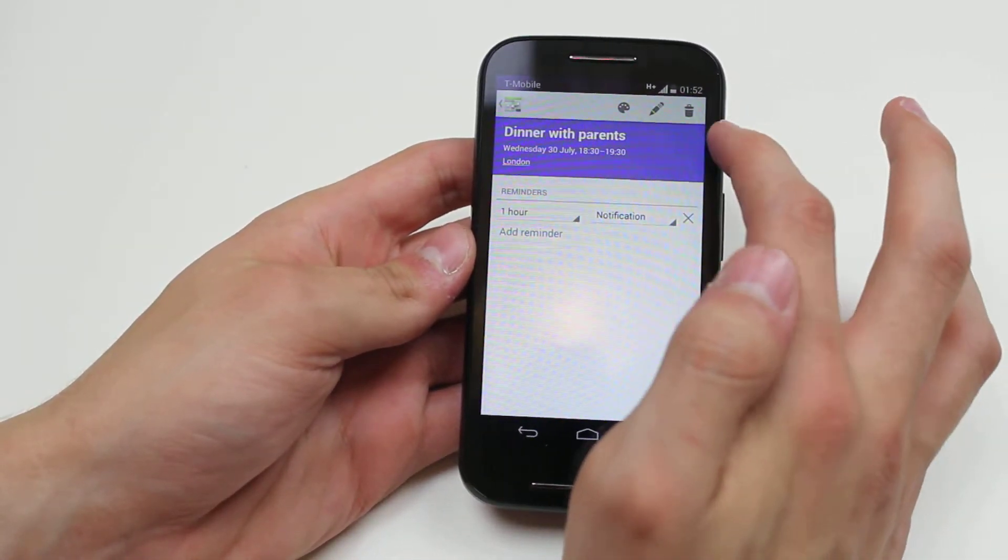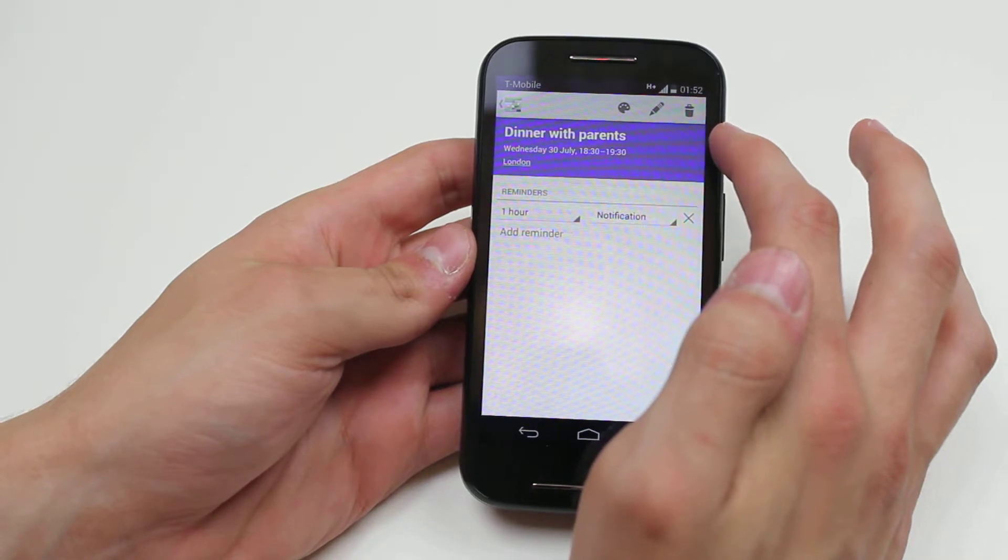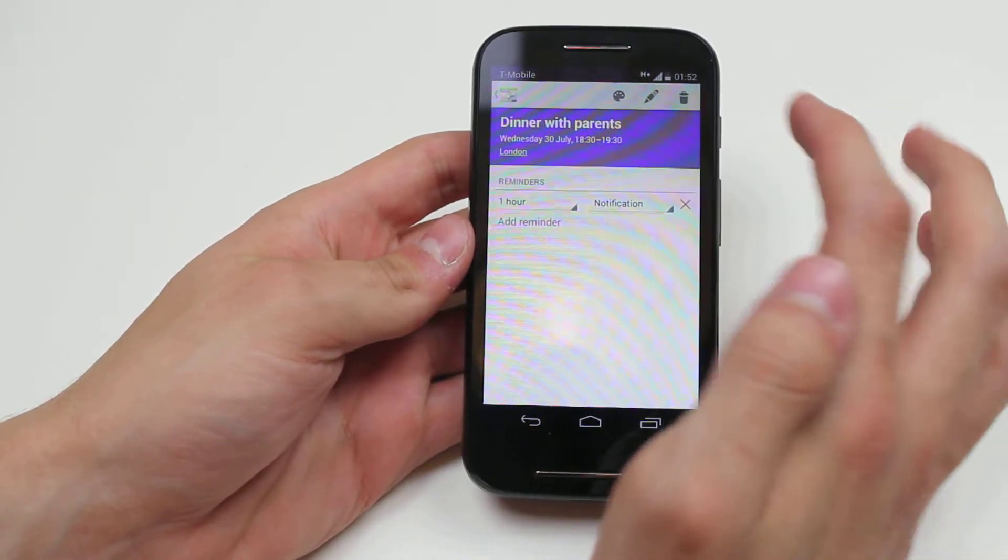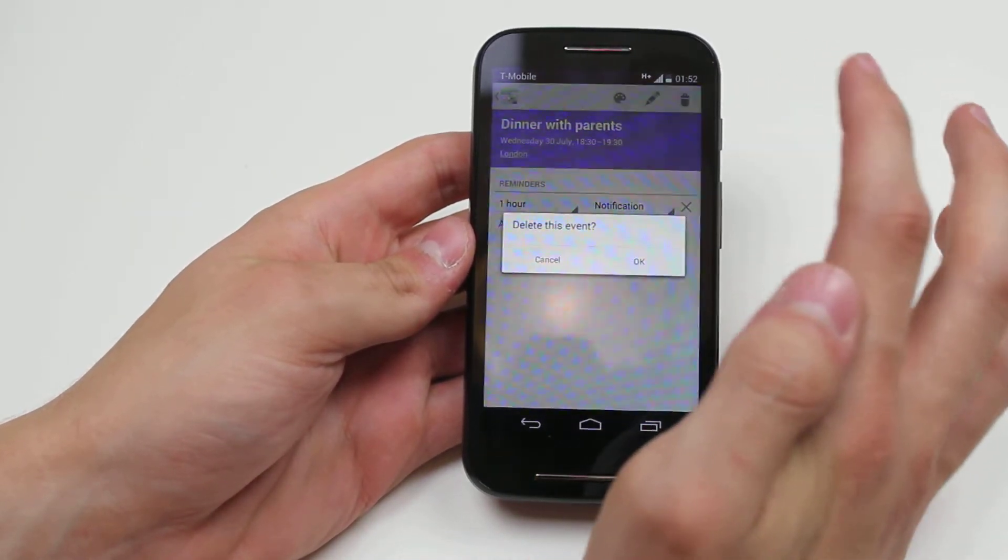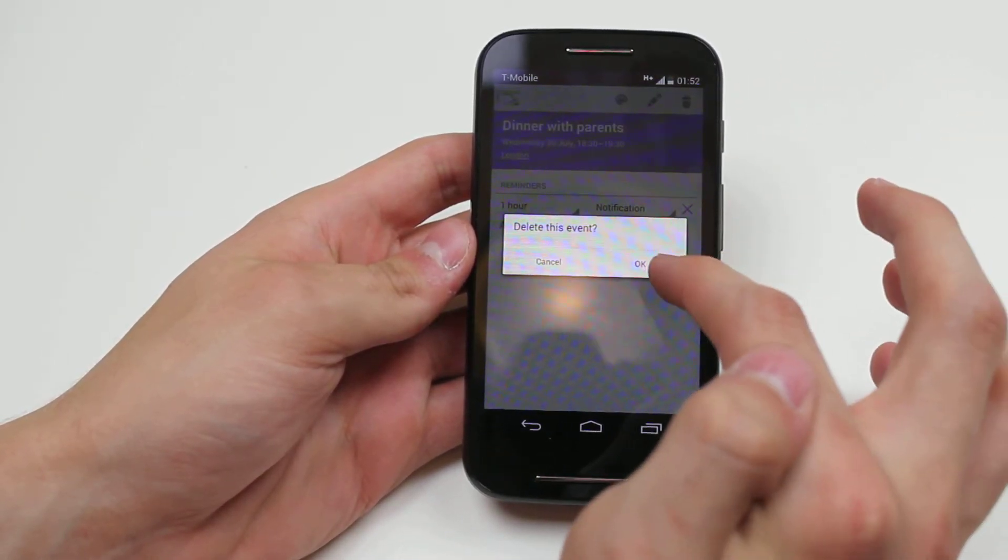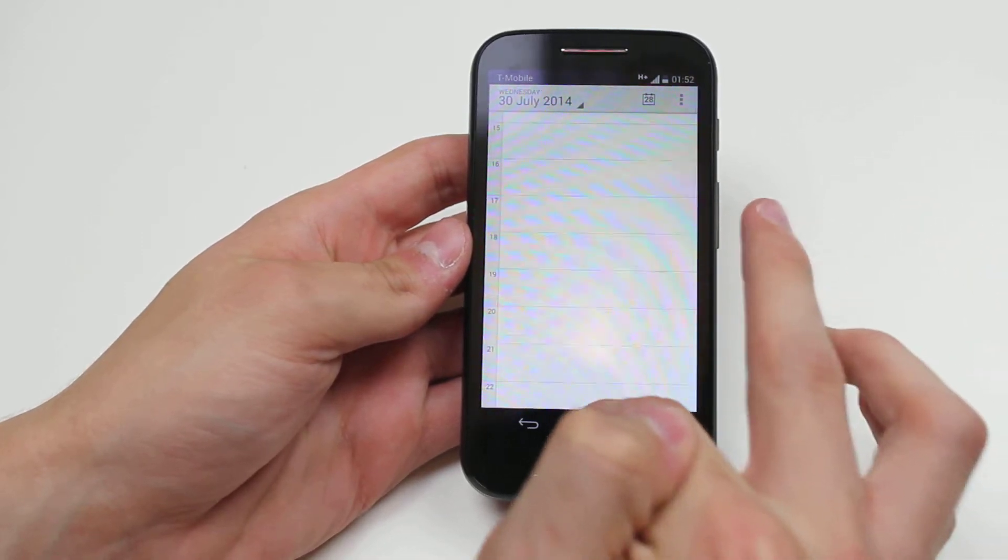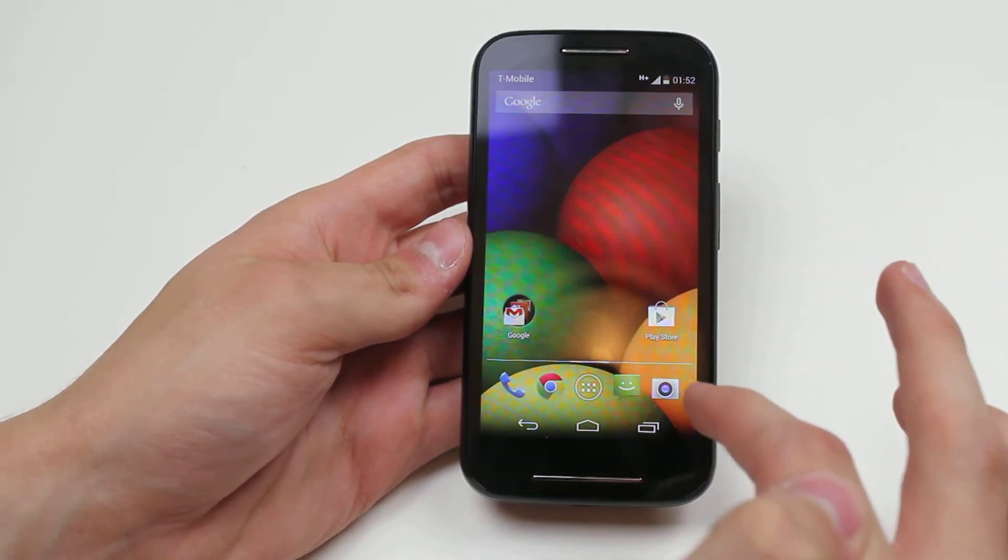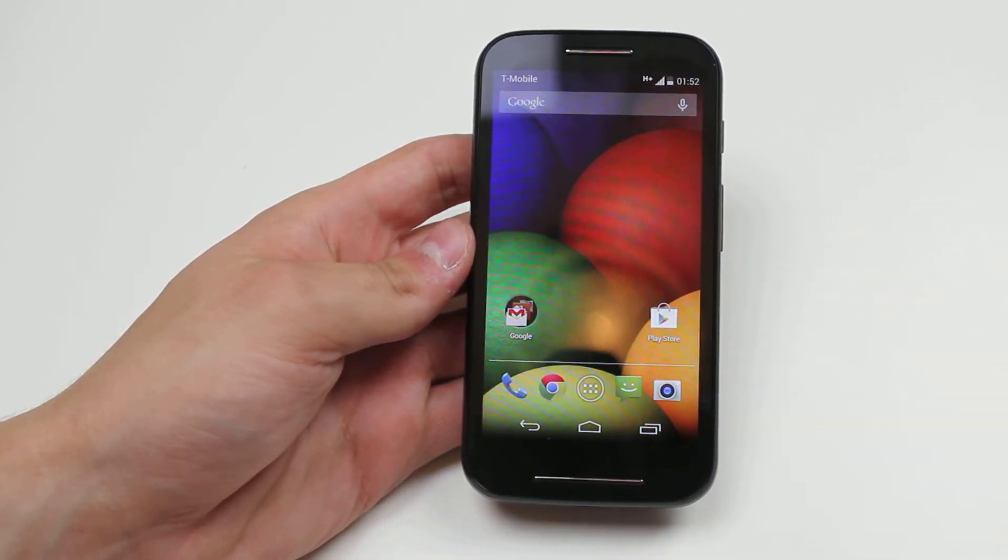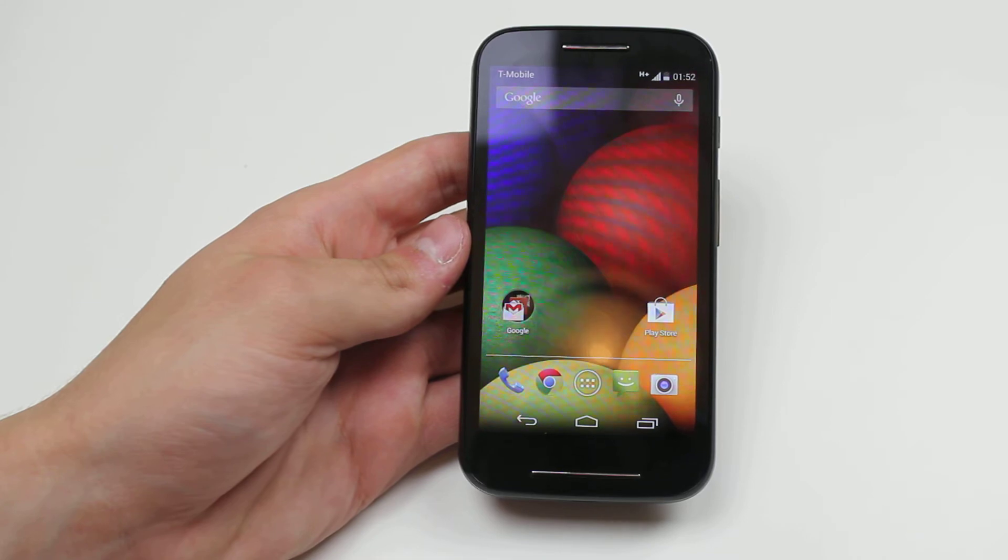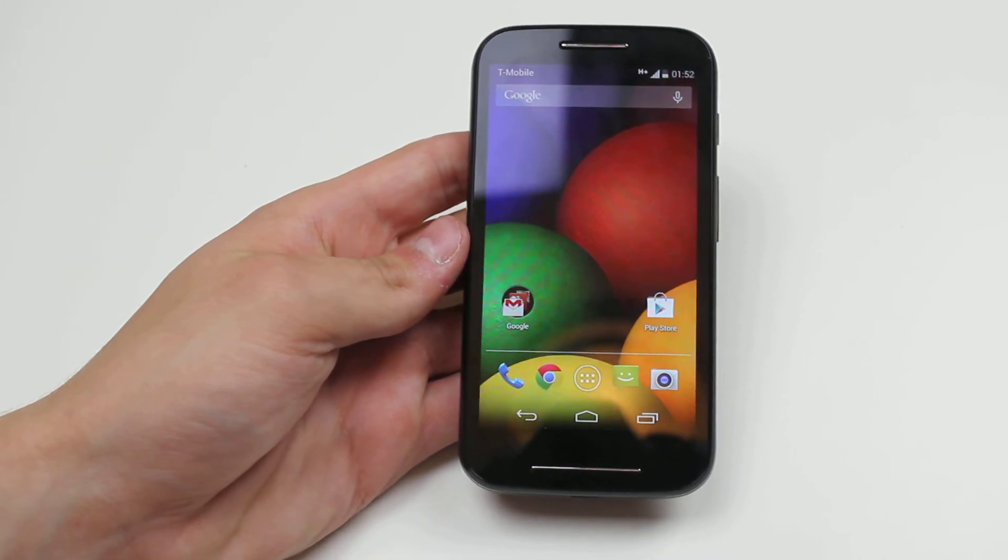I would like to just delete it, so I press the trash can in the top right hand corner. Delete this event. I tap OK and that's how you delete an event from the calendar app on the Motorola Moto E.